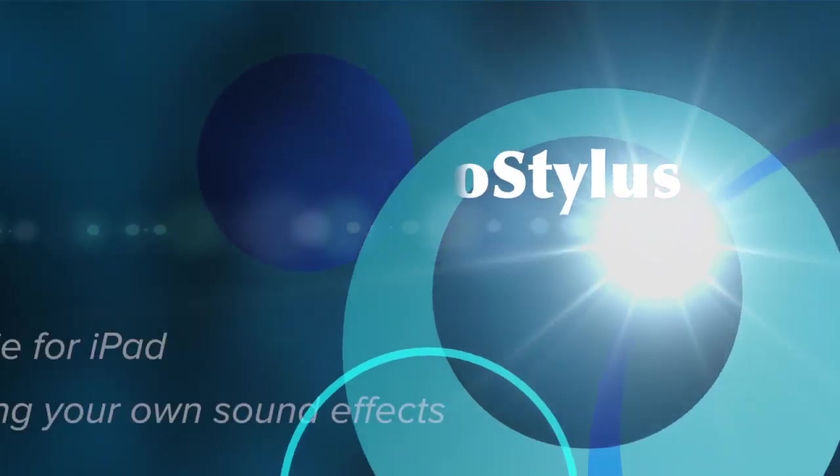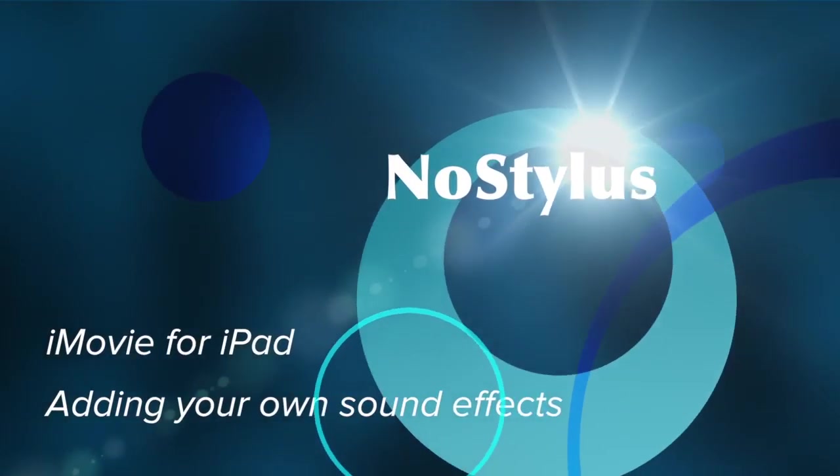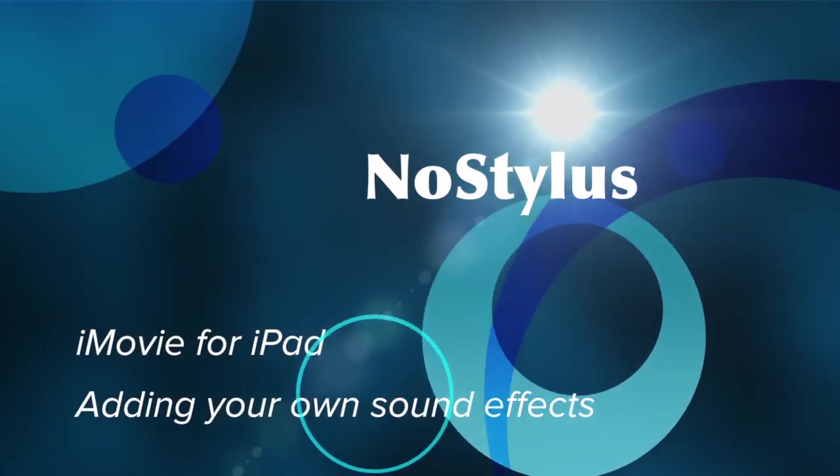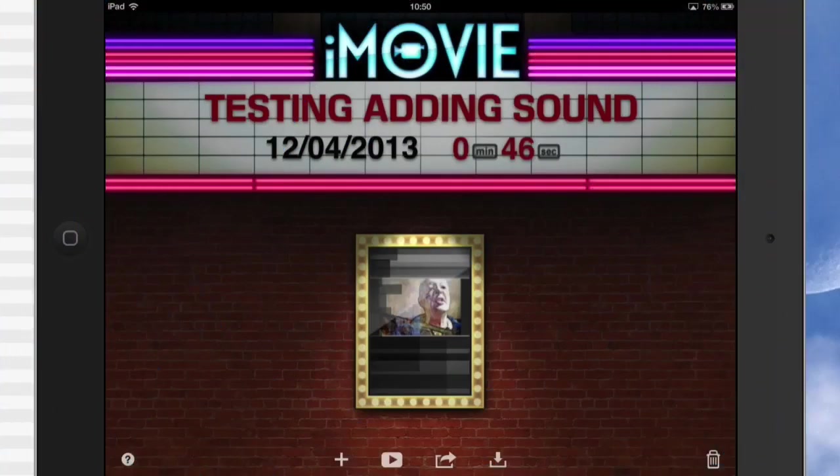Hello there, this is Dave Allen and I'm looking at iMovie on the iPad today. I'm looking at how to add sound.